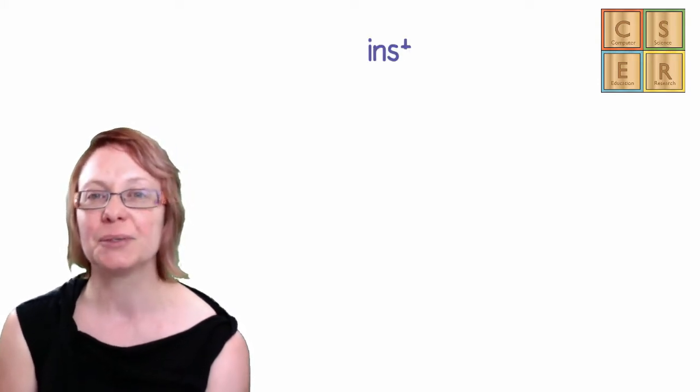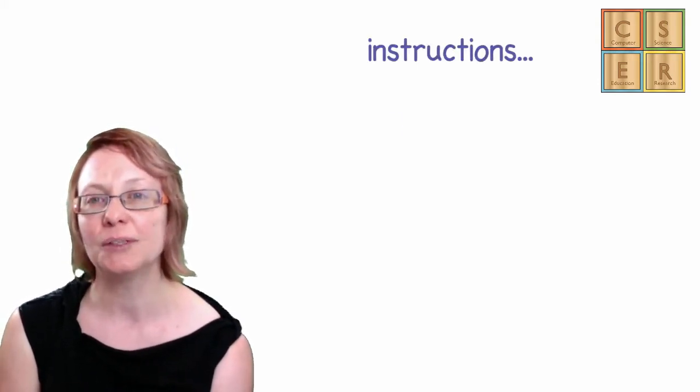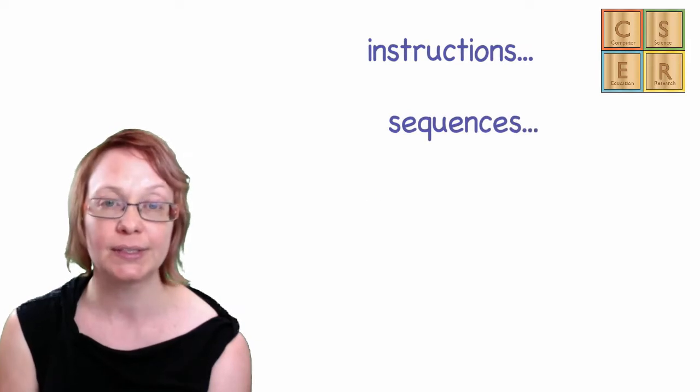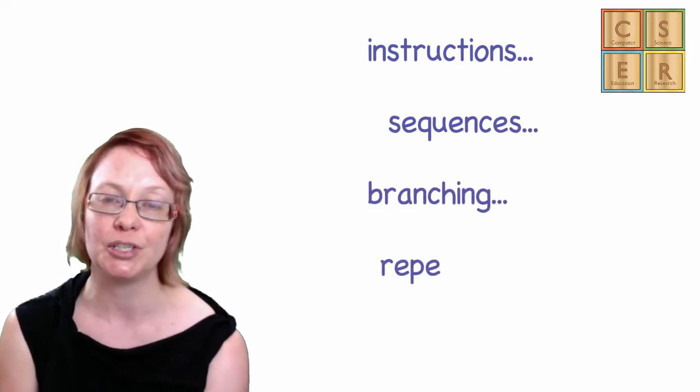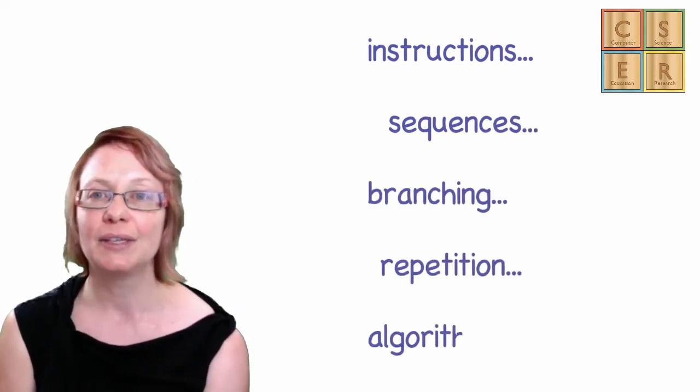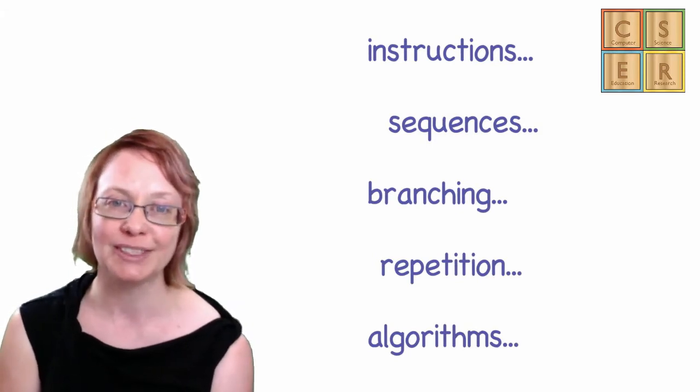What is important to remember is that the core concepts that they have learned - instructions, sequences, branching, repetition, algorithms - these are all the same in both language environments.